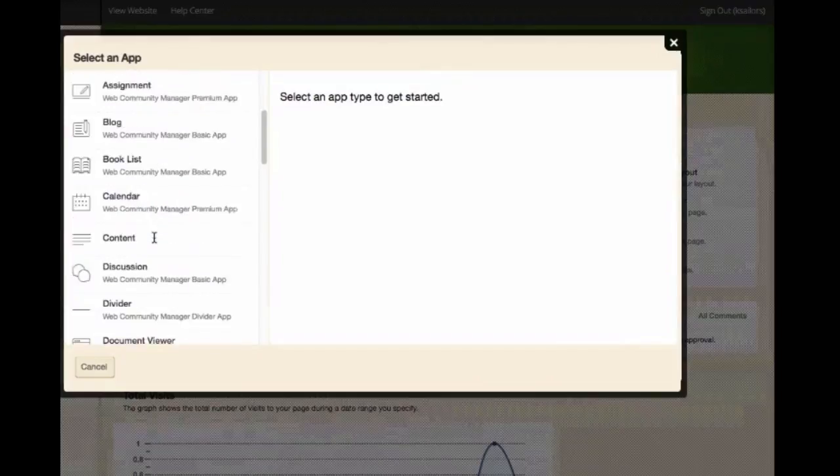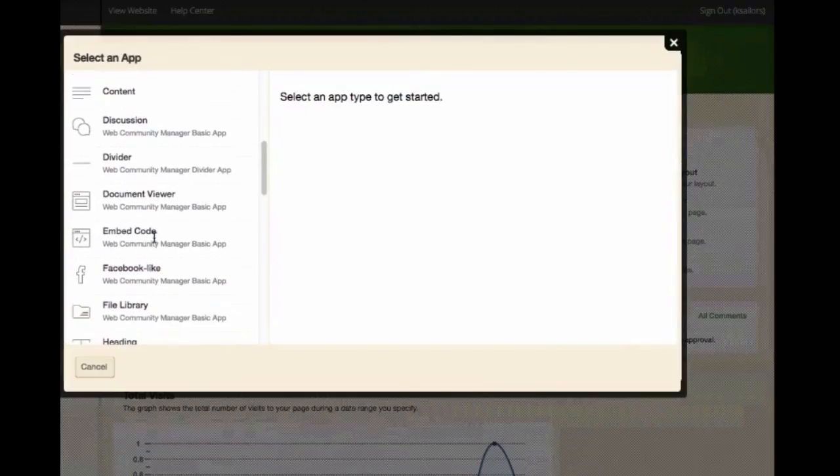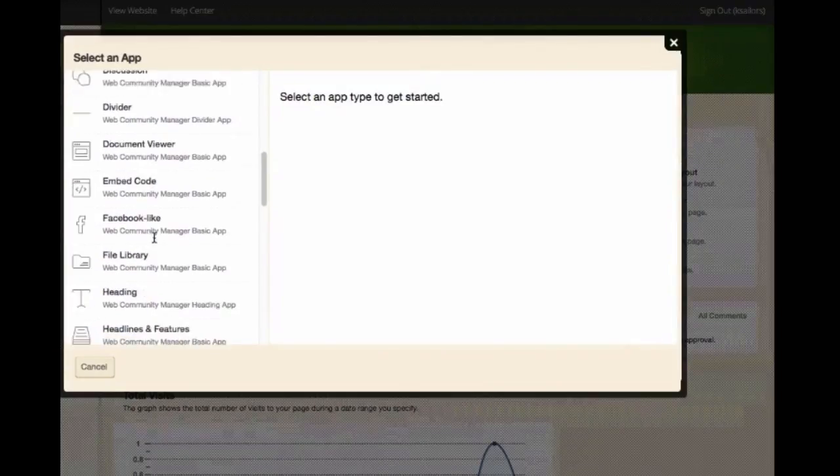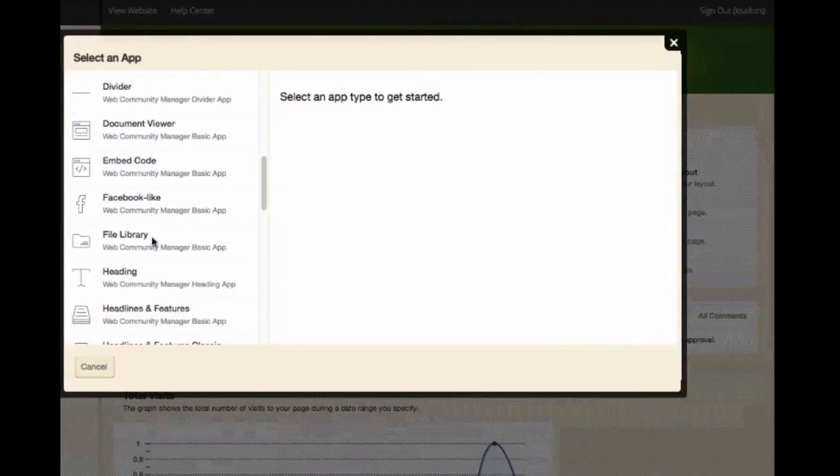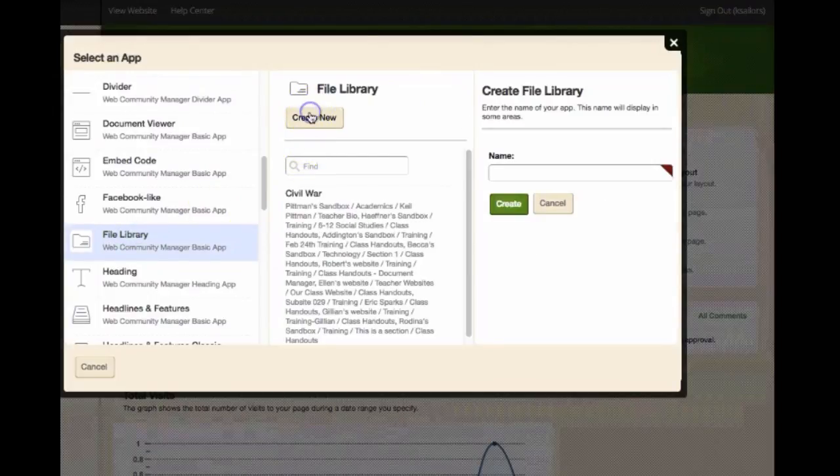First start by adding an app. Remember you will need to create a new app and name it.